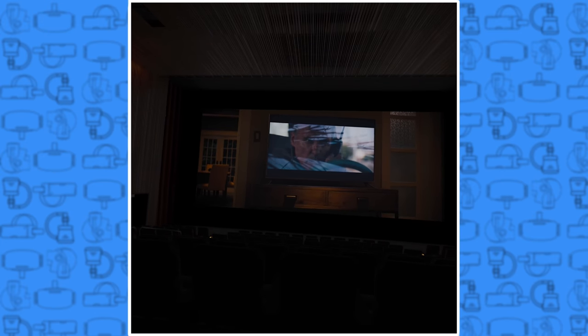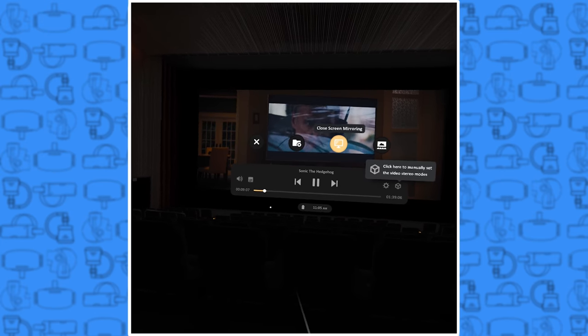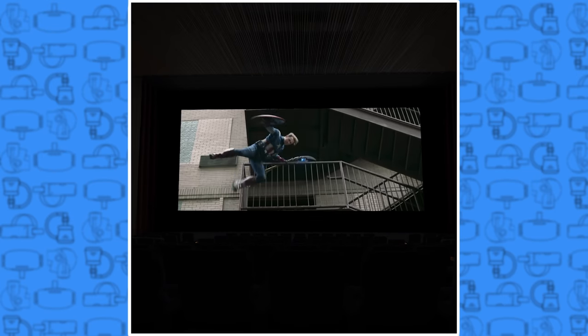Skybox is designed to automatically detect the required settings for the video file, including 360 video and 3D videos. Another awesome thing about Skybox is the amount of customization you can do to both where you watch the video and how you watch it.